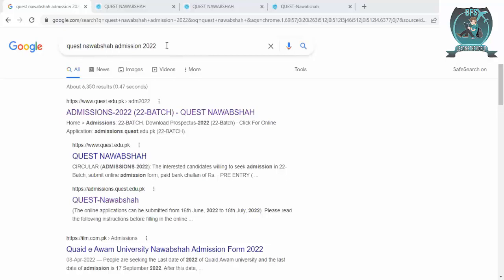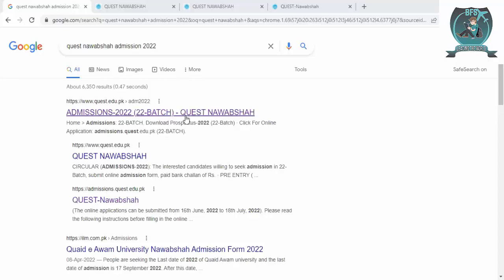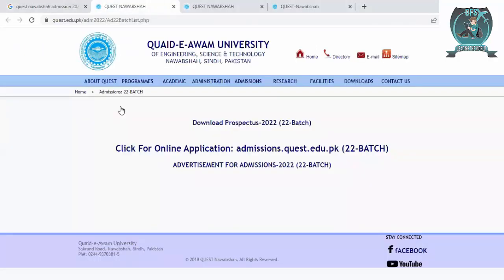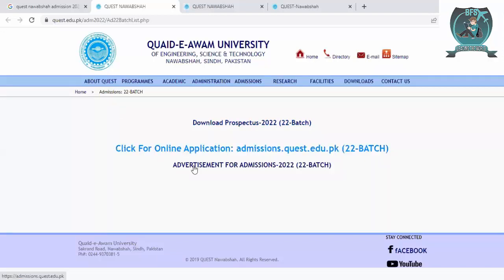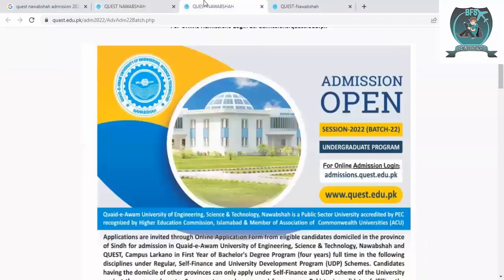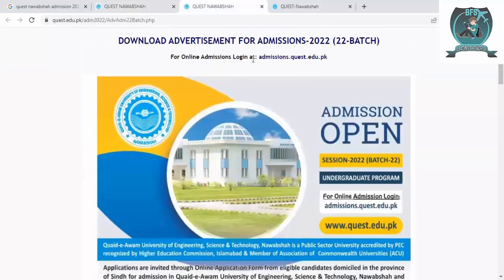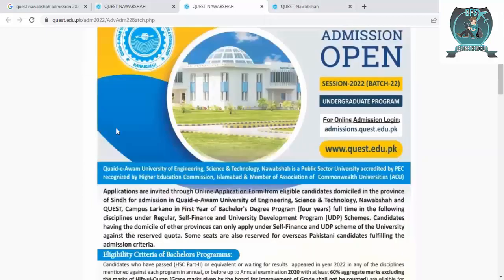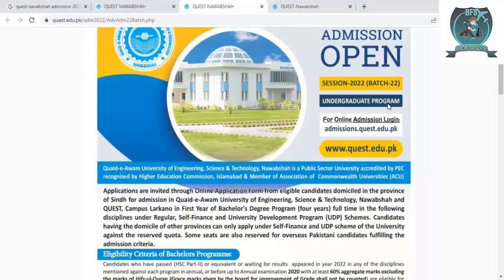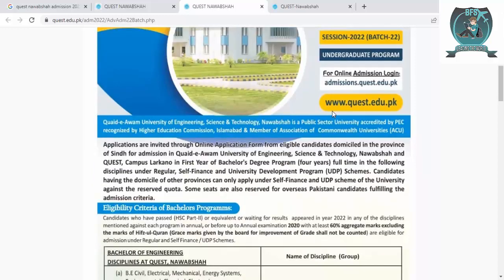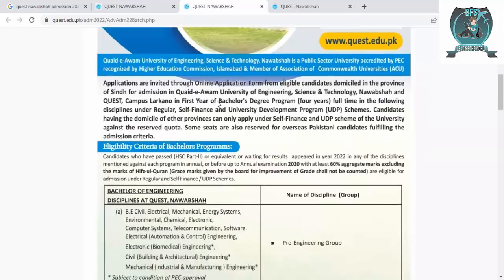You can search 'QUEST Nawabshah admission 2022' in Google. You will see different tabs. Go to the first one, where you can see options to download the prospectus, click for online application, and view the advertisement. Go to the advertisement tab, and then proceed to the second tab where you can see session 2022 undergraduate admission for the online program.